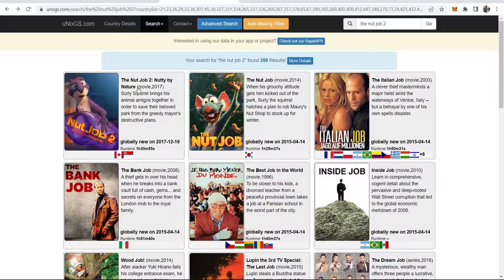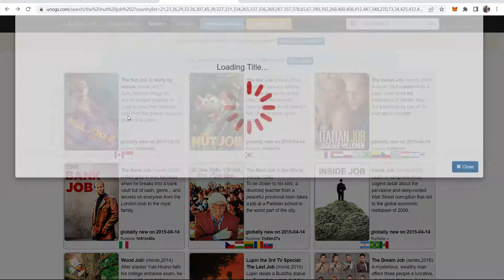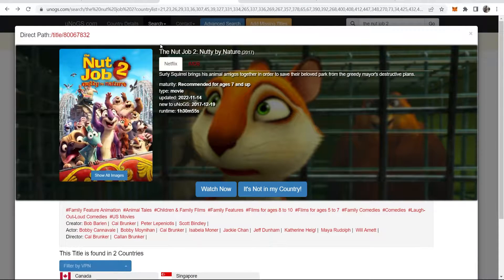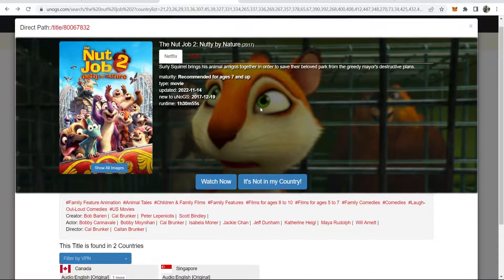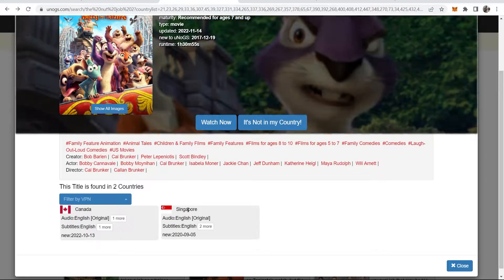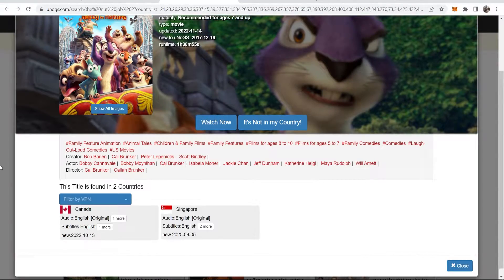Just to verify that it's in Canada and Singapore, I've got it searched here on this database, and here we can see that The Nut Job 2 is only available in two countries: Canada and Singapore.